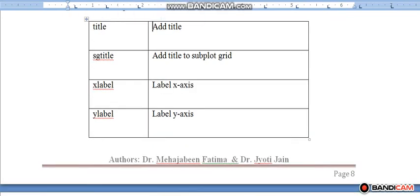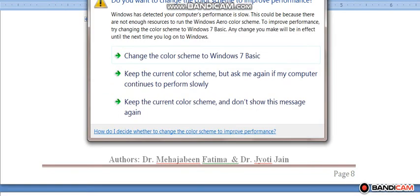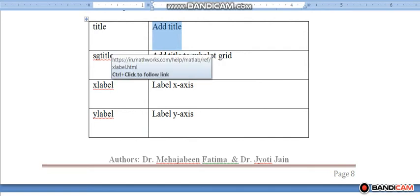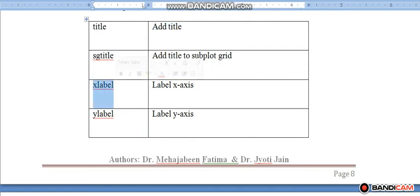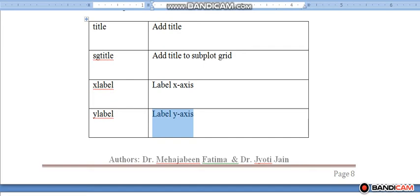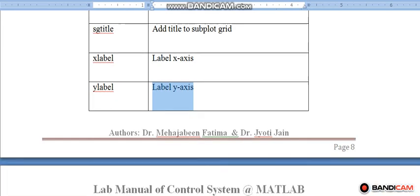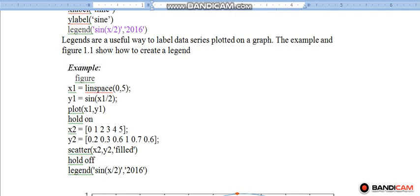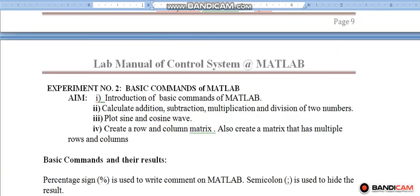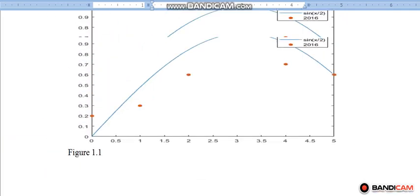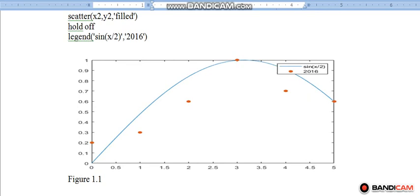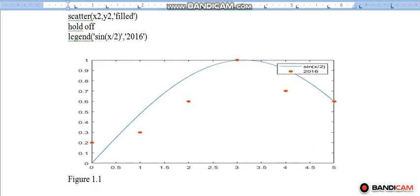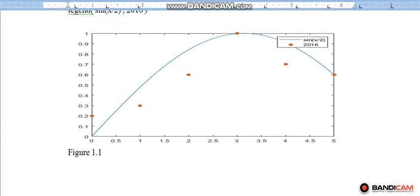Some commands are like title, which will add the title in the graph. xlabel command will label the x axis, ylabel command will label the y axis. I want to show one figure here. This figure is drawn with the help of plot command. Here you can see the legend is added and this figure is drawn on x axis. With the help of xlabel, the x axis can be labeled. With the help of ylabel command, the y axis can be labeled. These are the basic commands. Thank you students.